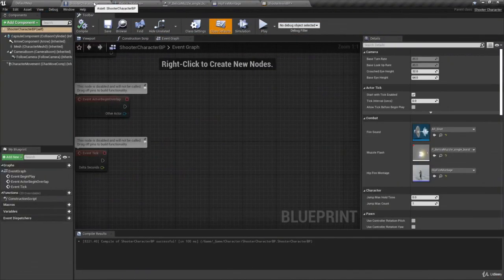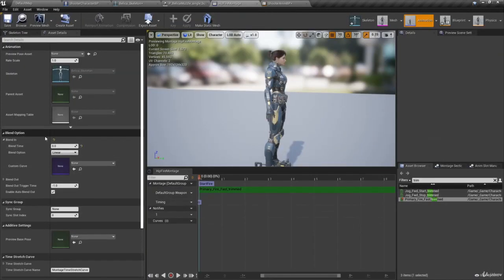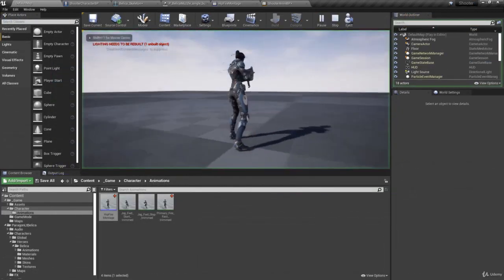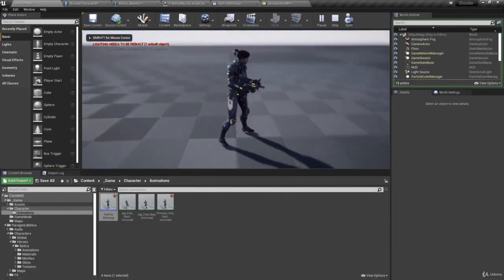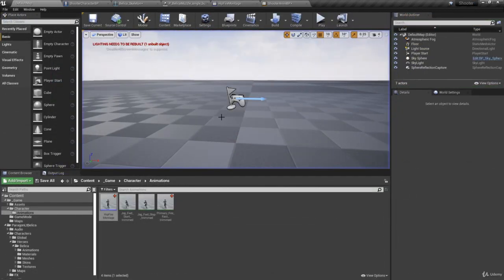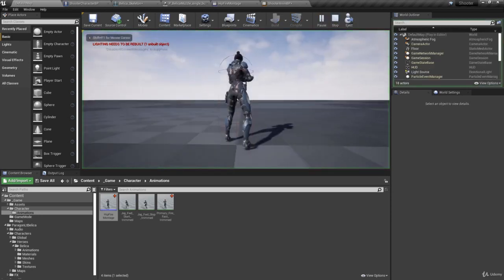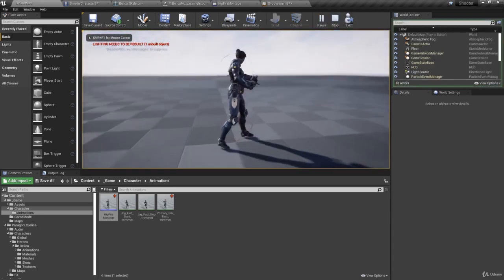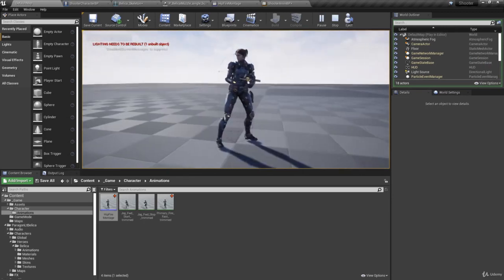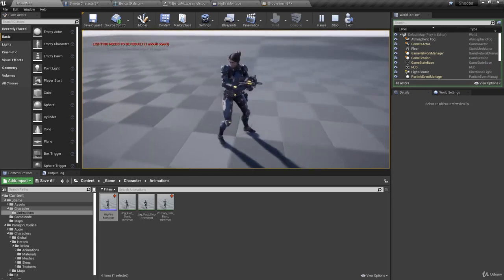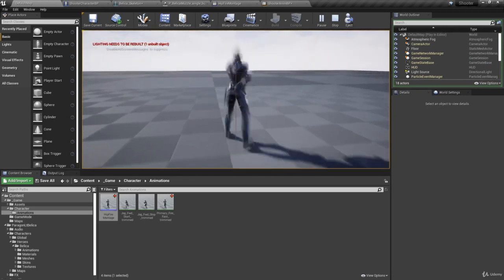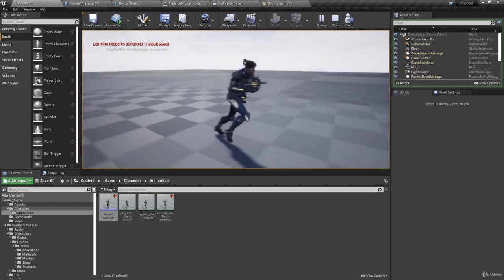We set the Hip Fire Montage in the Shooter Character Blueprint, and in the montage's Blend Options set the blend time to zero so we don't have too slow a blend when playing the montage. In the next video, we're going to cover how to blend our animations so that we can play animations that only affect part of the body rather than the whole thing — that way we can run and shoot at the same time.